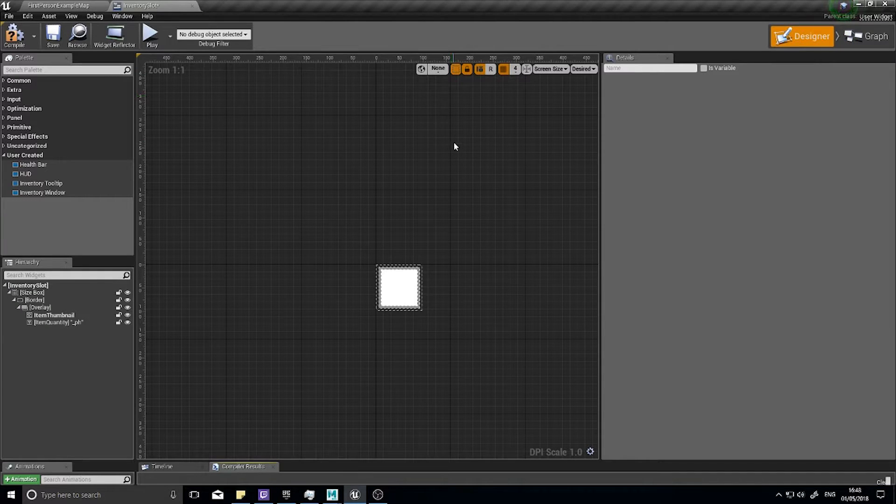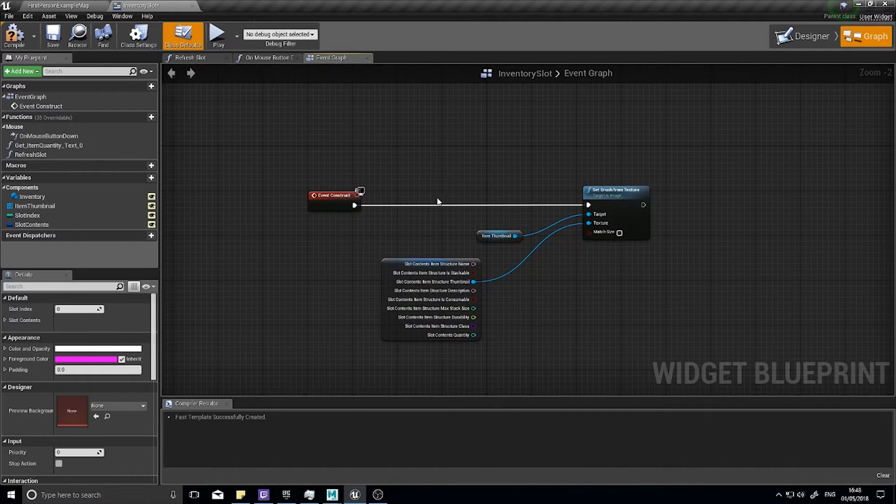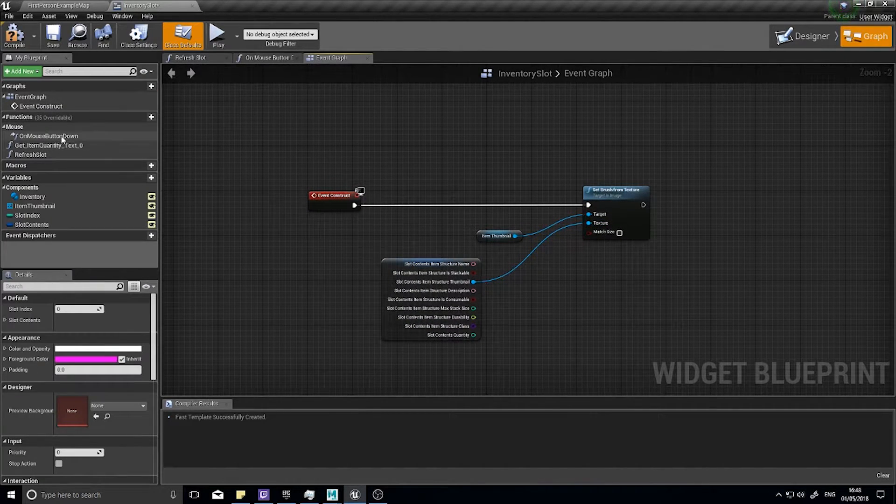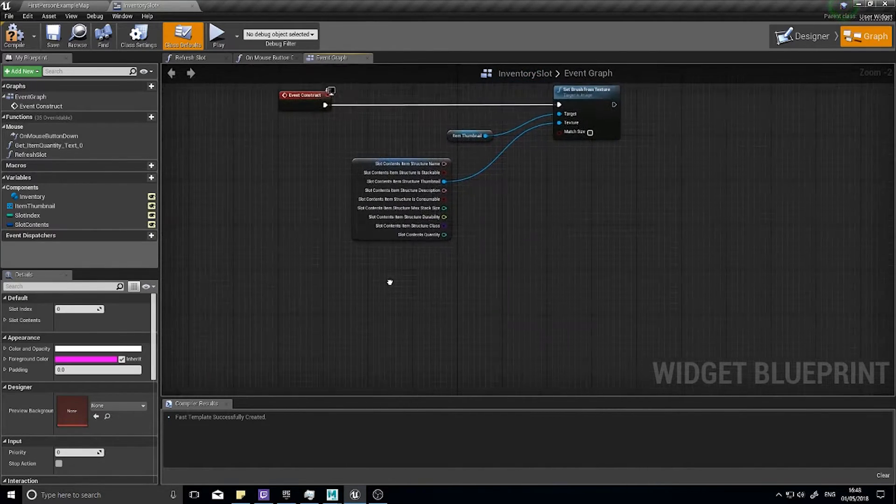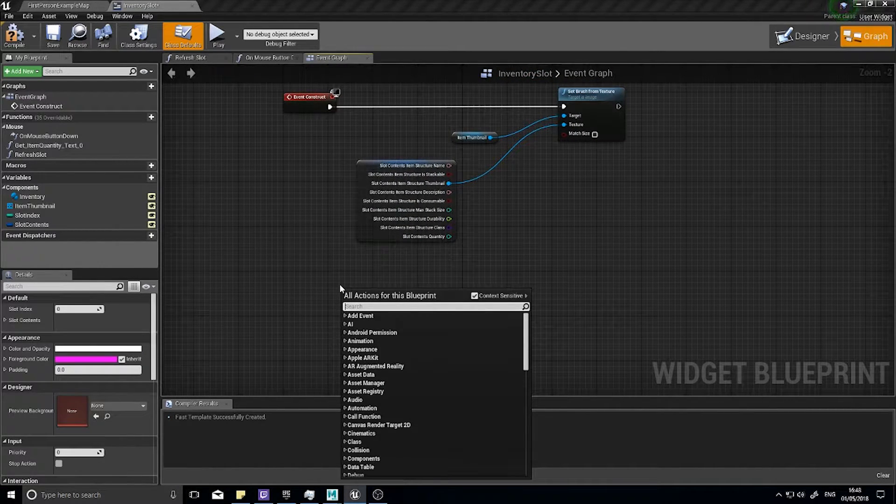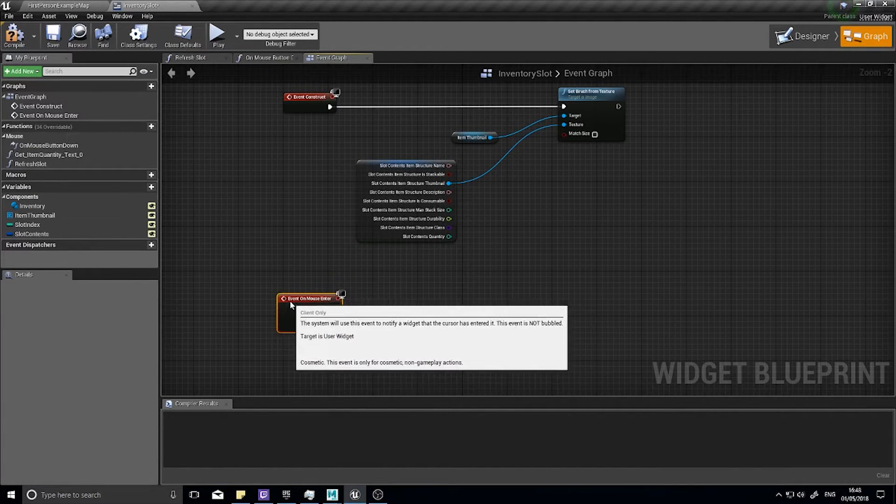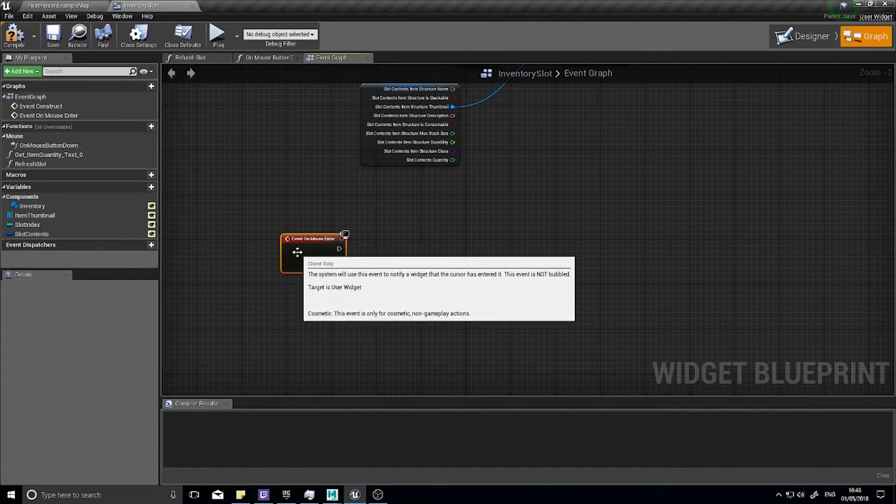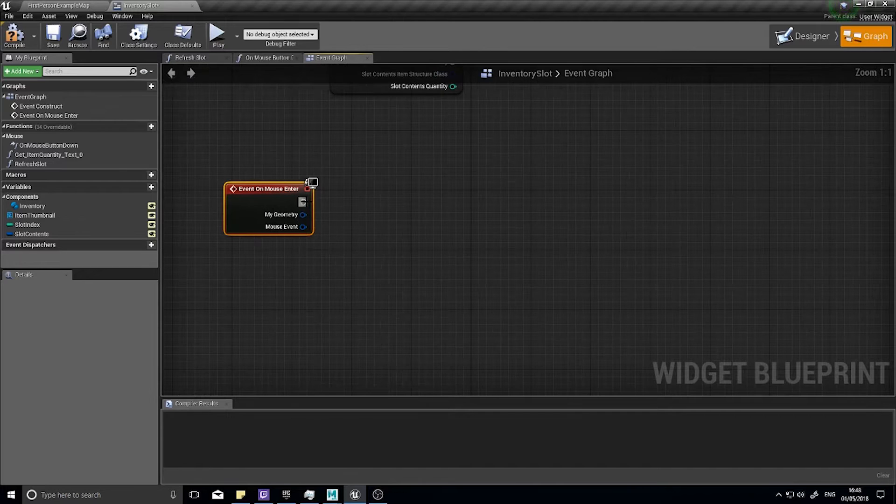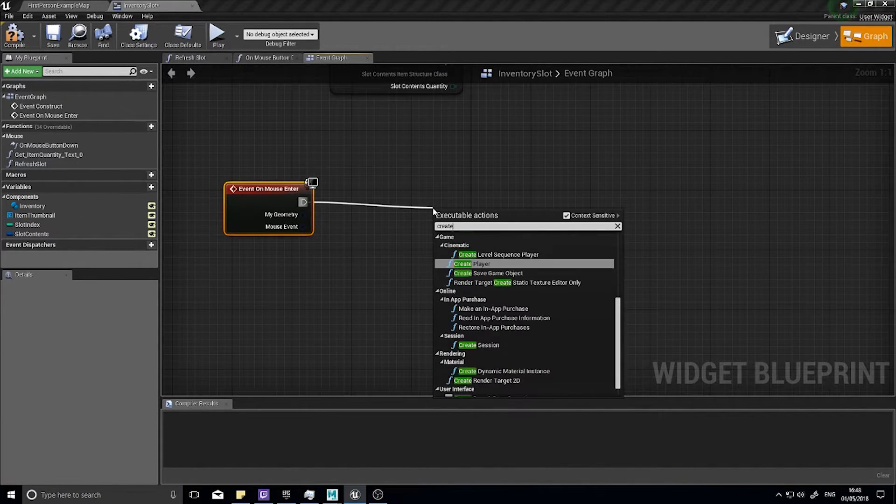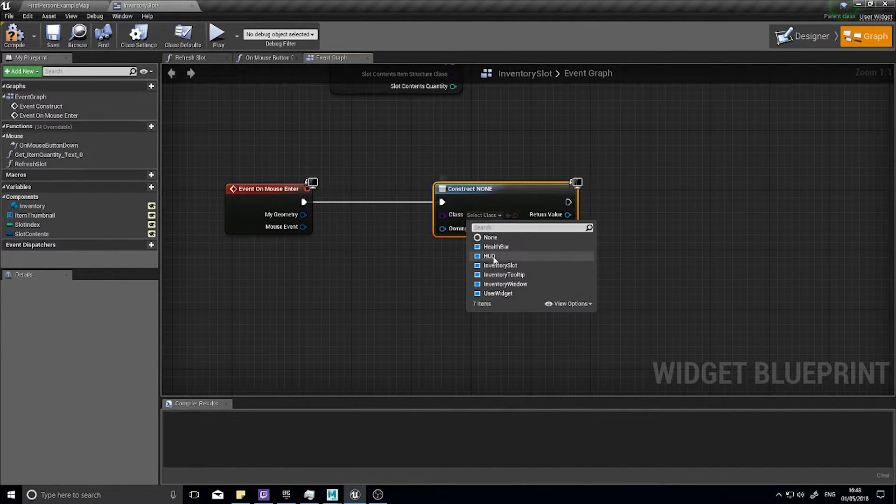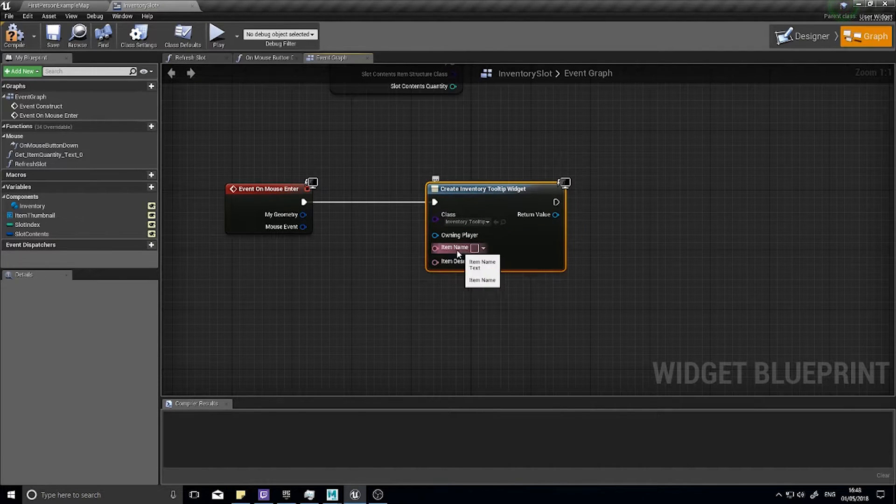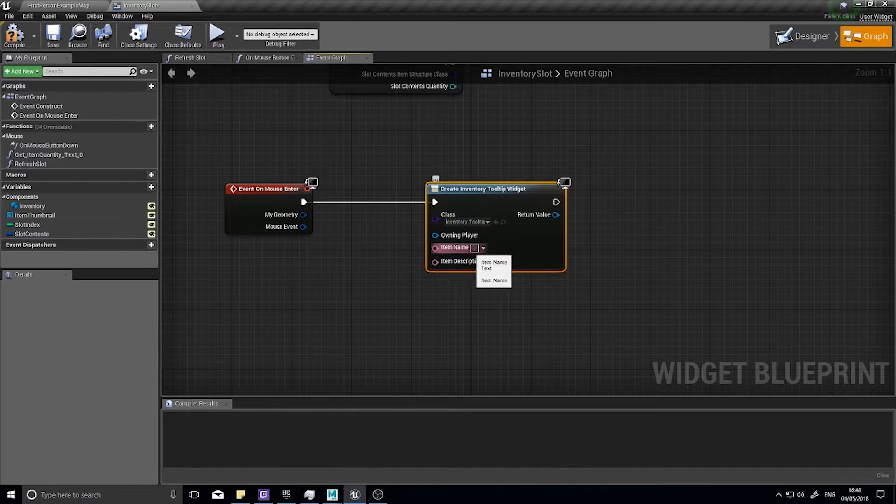We want to go into the graph editor. We've got the construct, we've got on mouse button down. We're going to make a new event called mouse enter. When the mouse enters the slot space we are going to spawn or create our tooltip. Let's go out here, create widget and choose the tooltip.